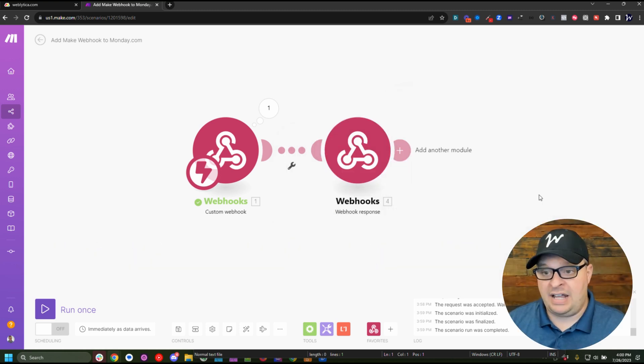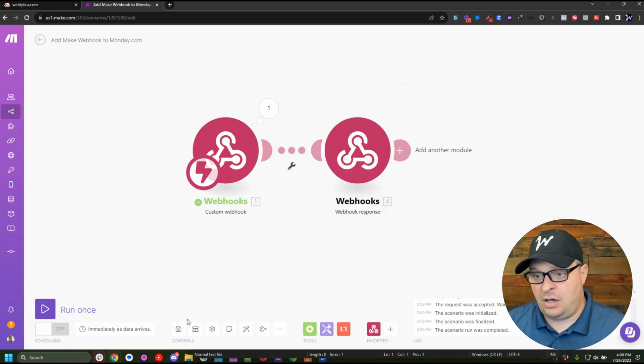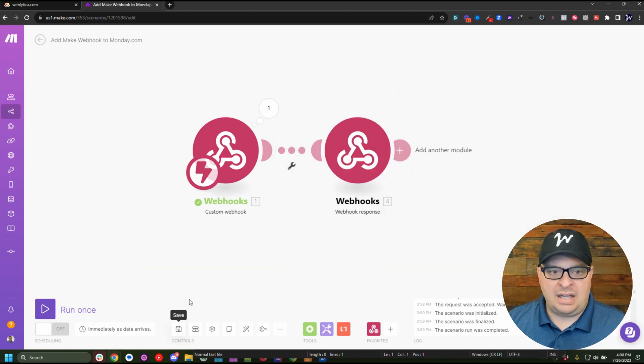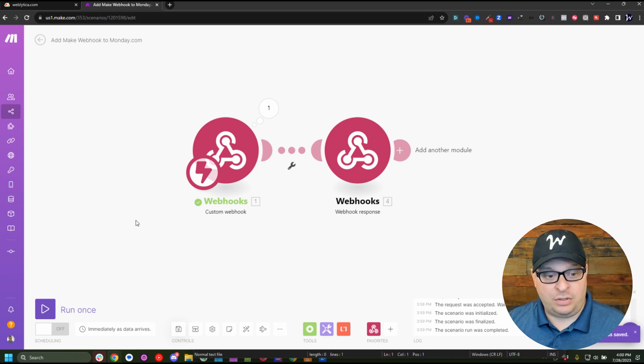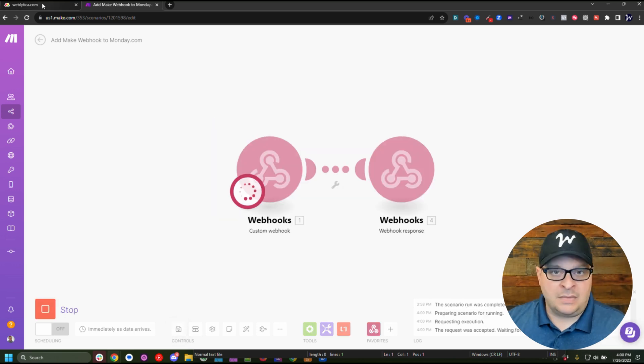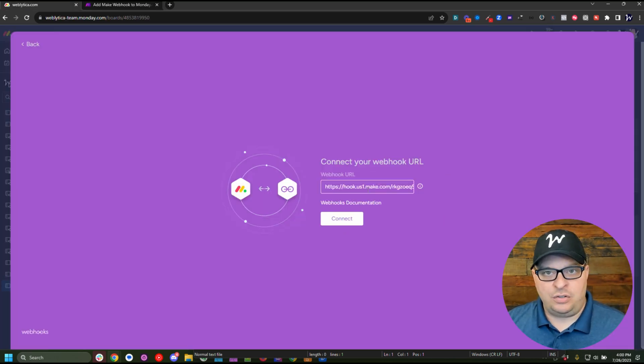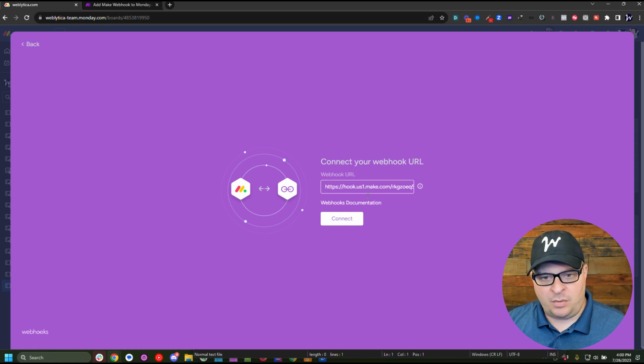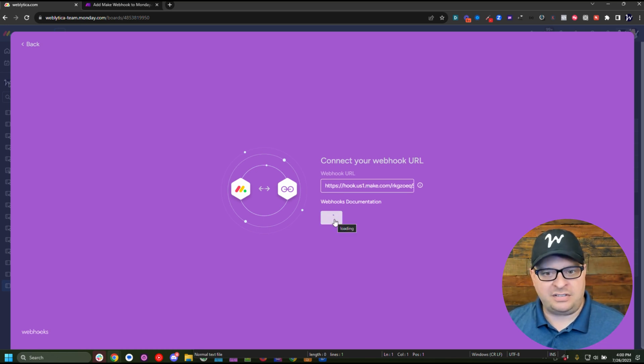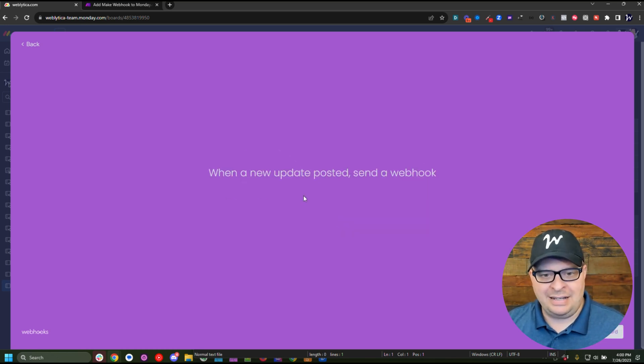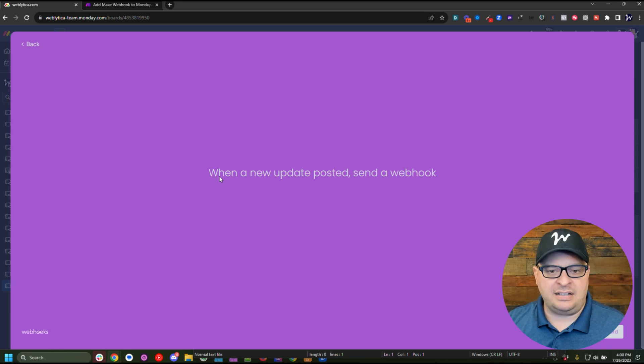Okay, so now we're going to click okay and go add our webhook one more time. So our scenario is running and we're going to jump back over here to Monday. I've got my webhook still pasted in there from the previous times I've tried it. Now I'm going to click connect.